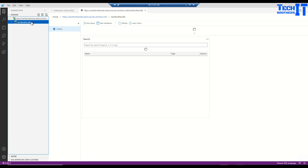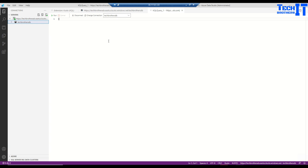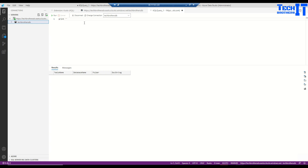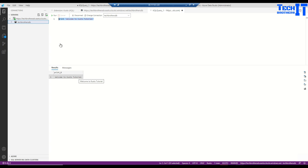Open a new query and run '.show tables' — no tables yet since we haven't created any. We can also do 'print' and type 'welcome to Kusto tutorial'. This is how you connect to Azure Data Explorer using Azure Data Studio. So there are multiple ways: Azure Data Studio, Kusto Explorer, and the web UI at web.kusto.windows.net.